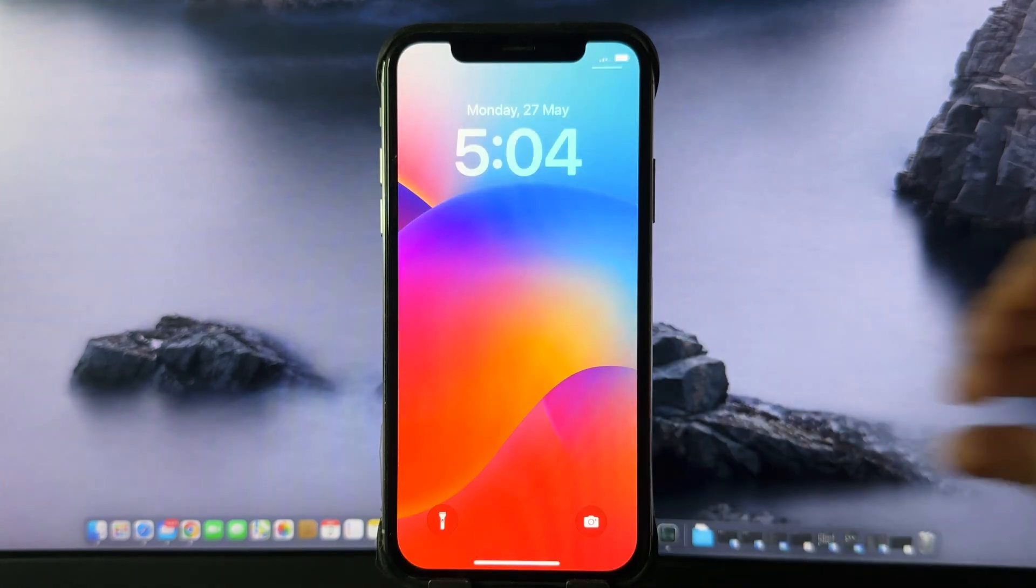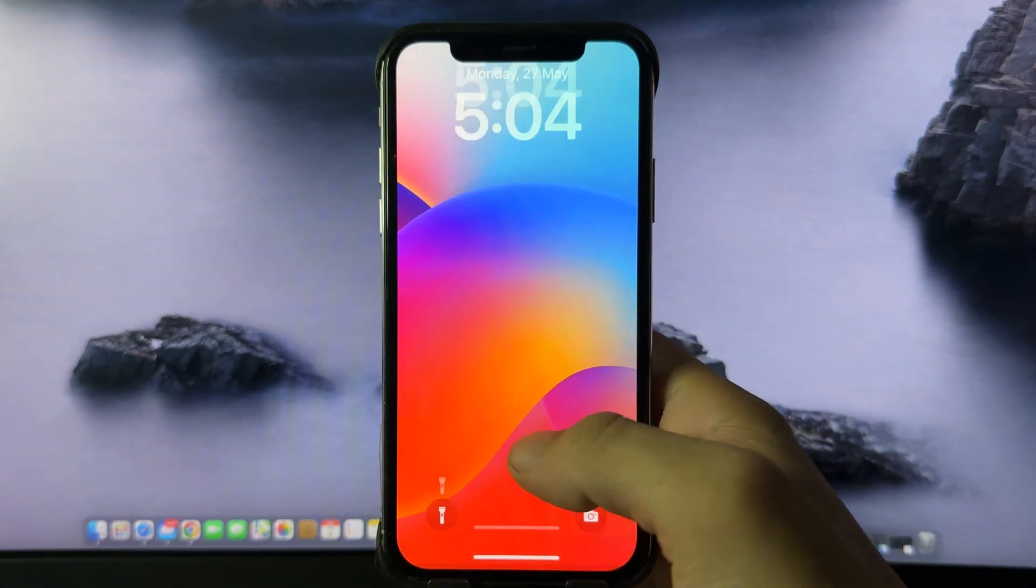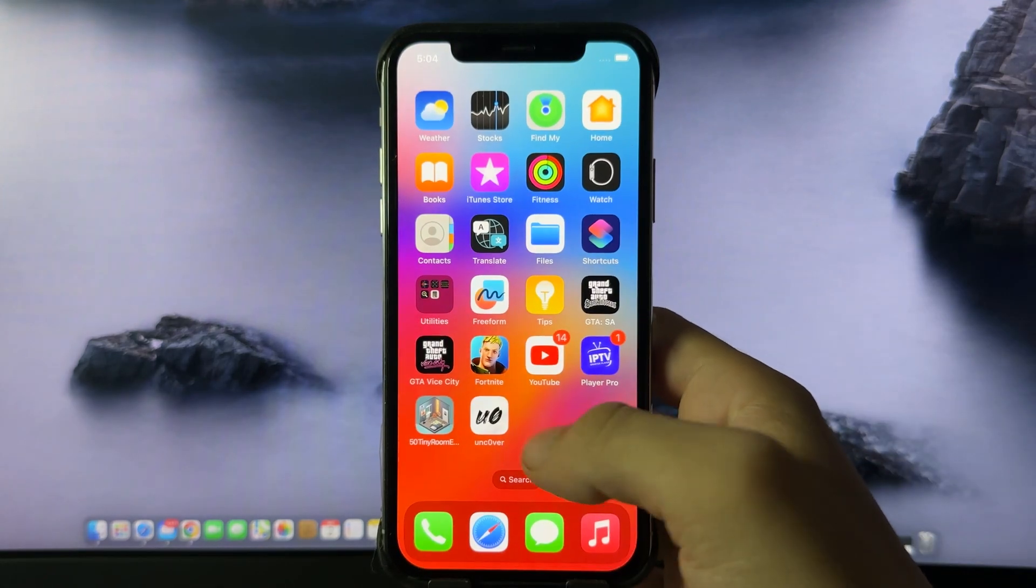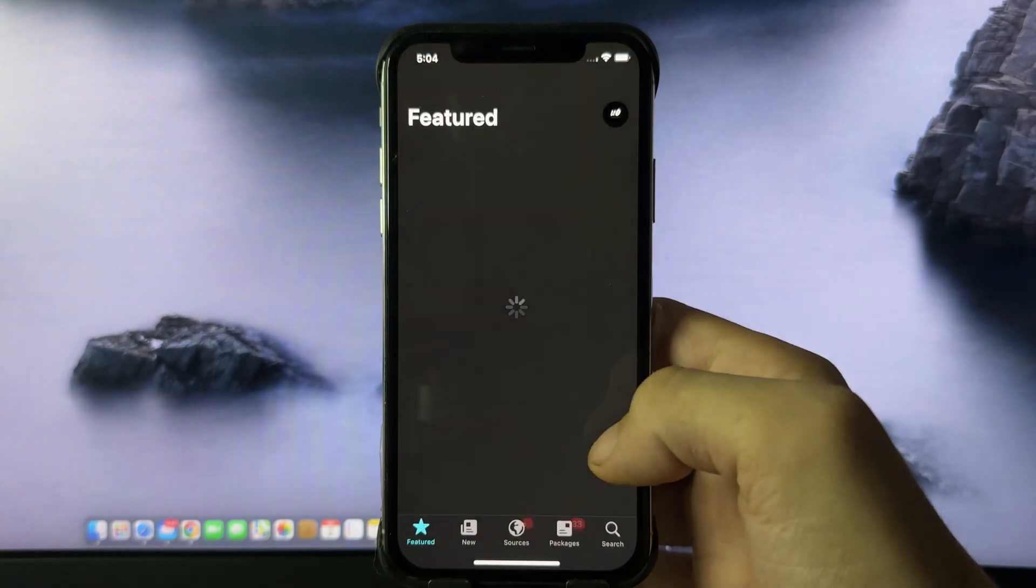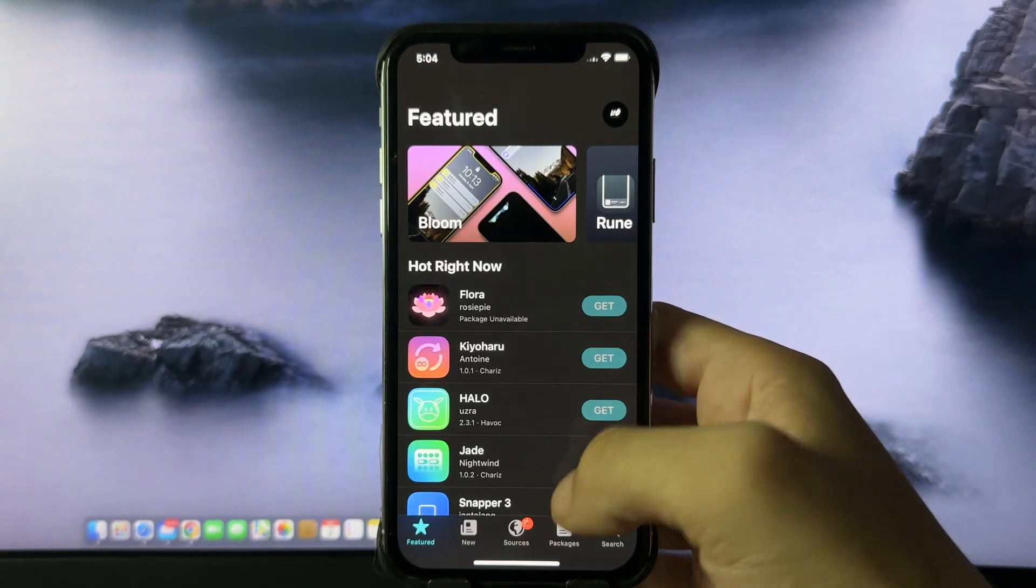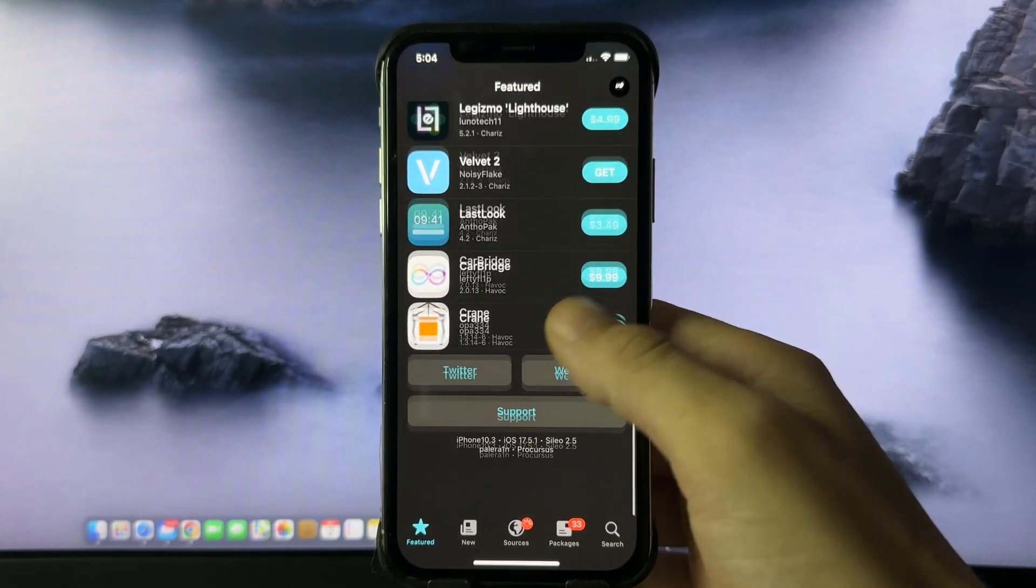As you can see, the phone has been restarted. Let's get in and we got the app right here. Be sure to try this out for yourself - this is super cool. Now we can install all of our favorite jailbreak tweaks.